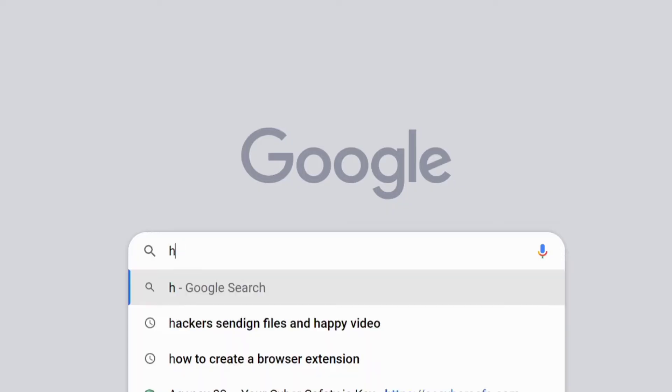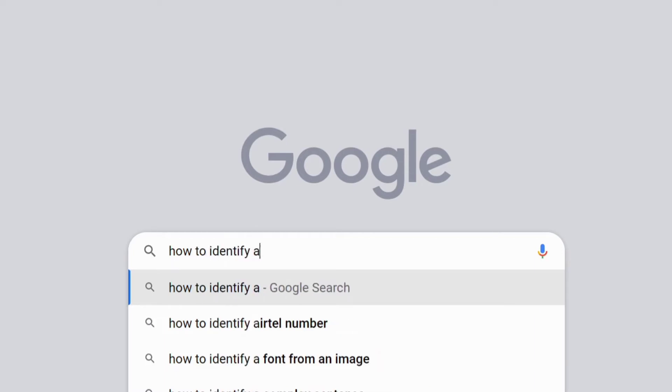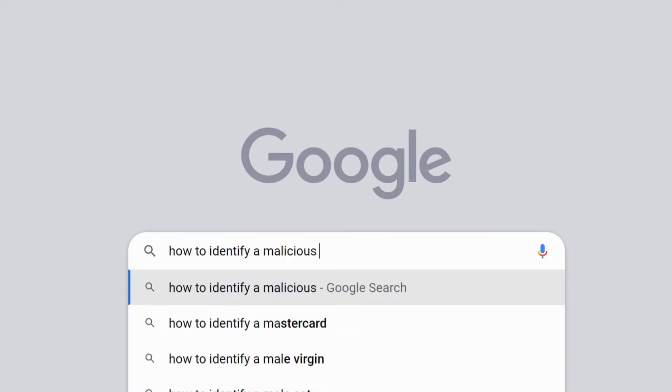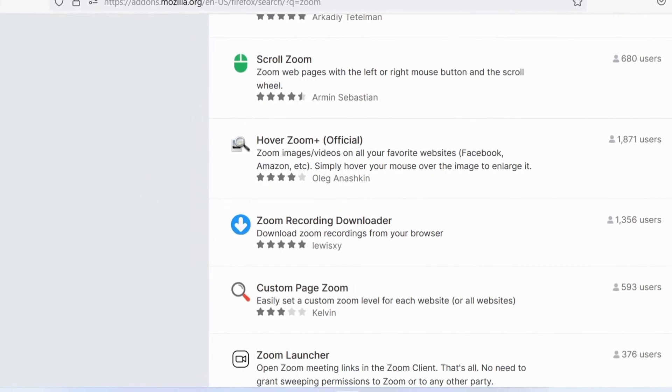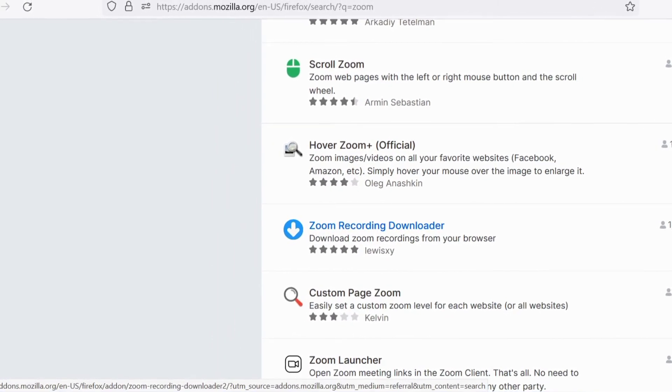How do you make sure — double sure — that you are installing a safe browser extension or plugin? Identifying a malicious browser extension isn't exactly an easy task, but there are some pointers to follow. Do your research before installing an add-on, a plug-in, or a browser extension, whatever you might call it.